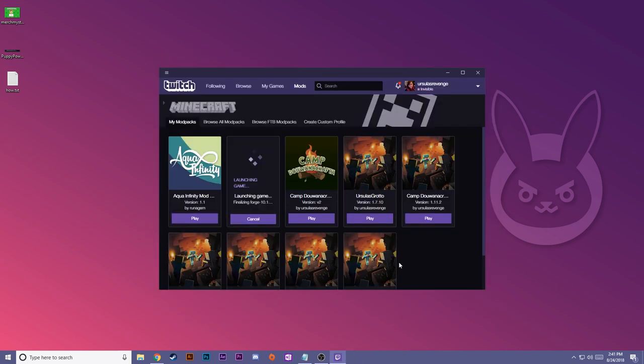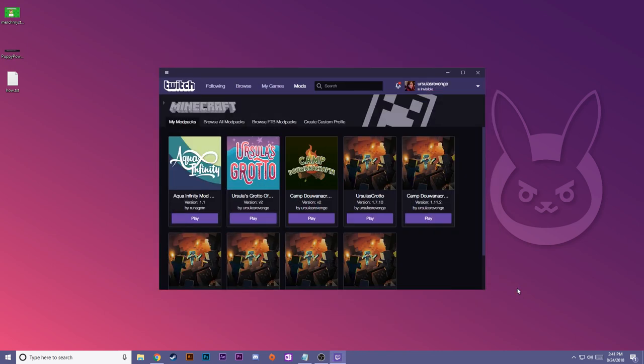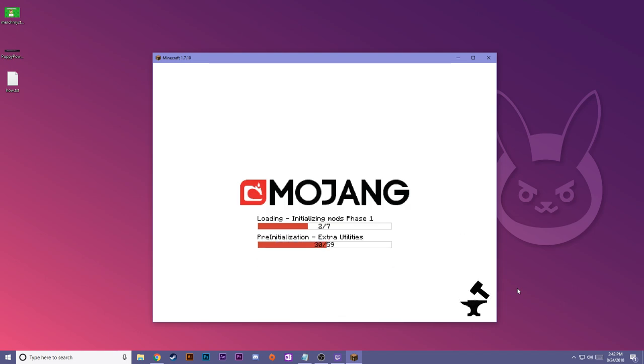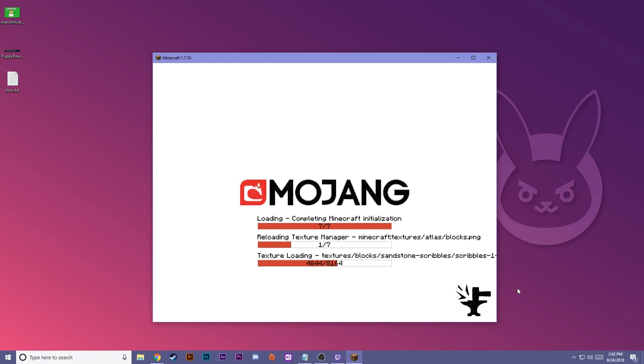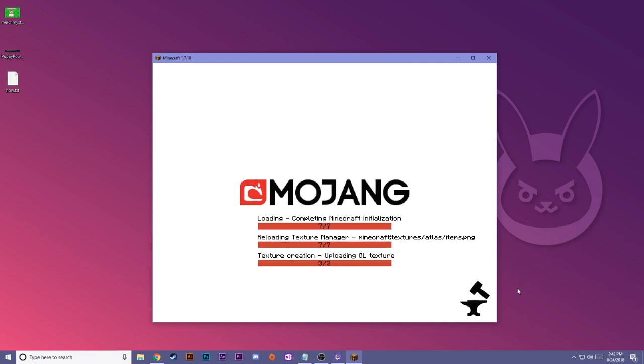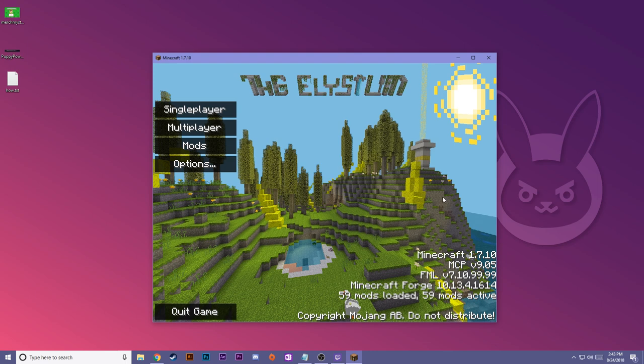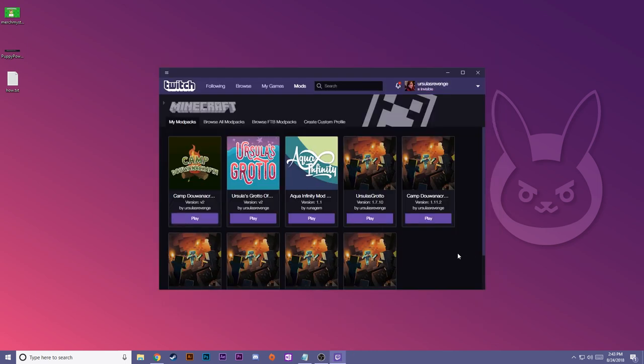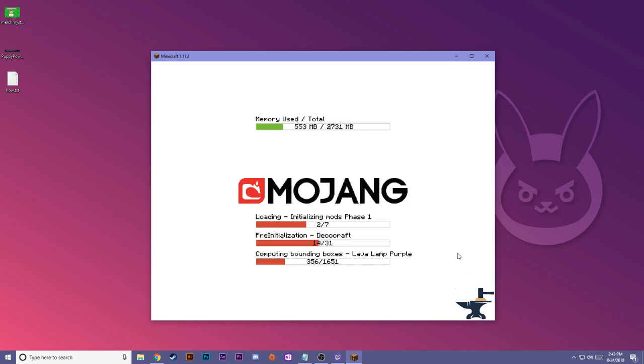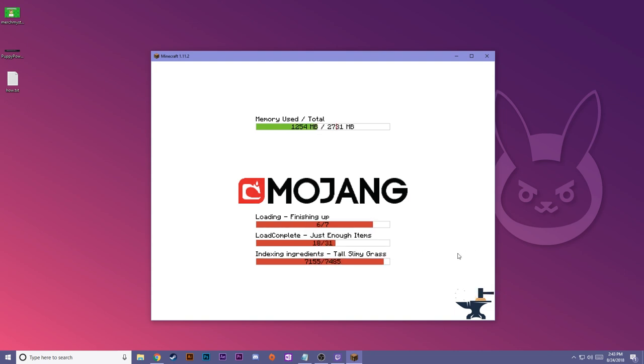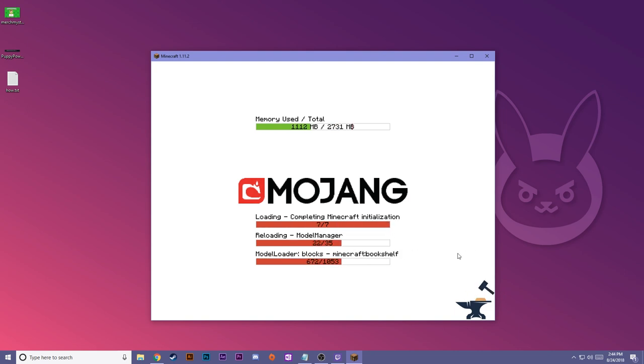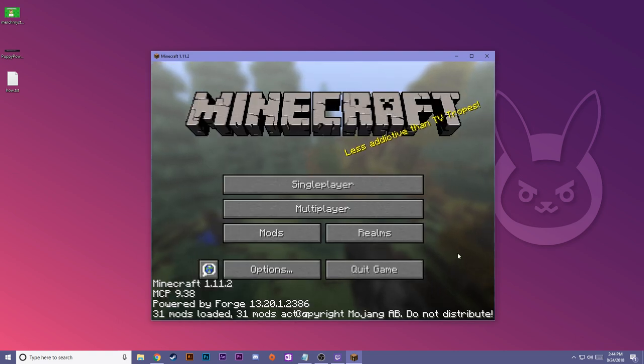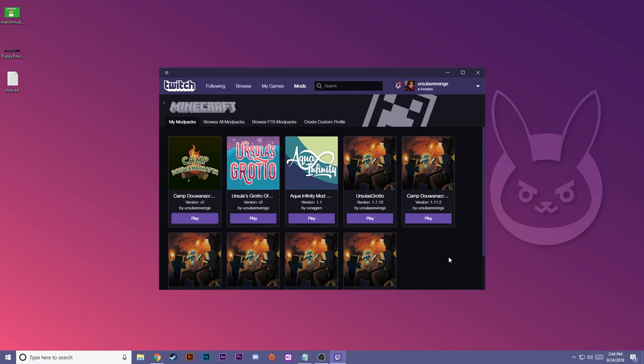Next, we'll test Ursula's Grotto. Ursula's Grotto is working. And finally, Camp Do You Wanna Crafta! And Camp Do You Wanna Crafta is working! Okay, so that is how you install existing modpacks from CurseForge.